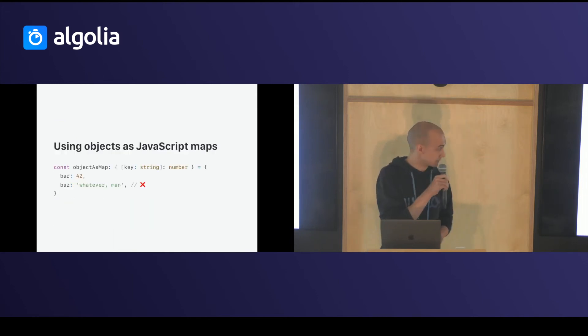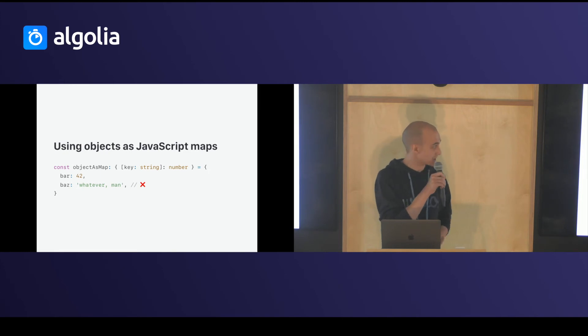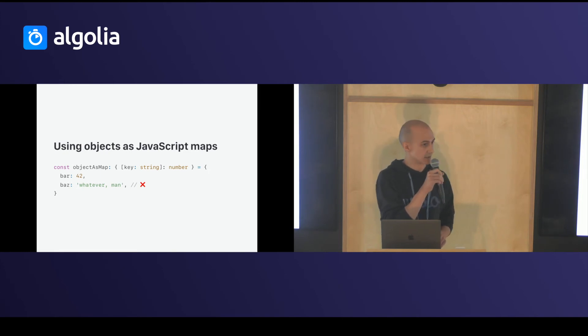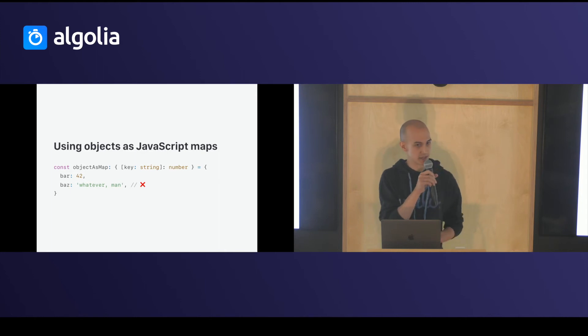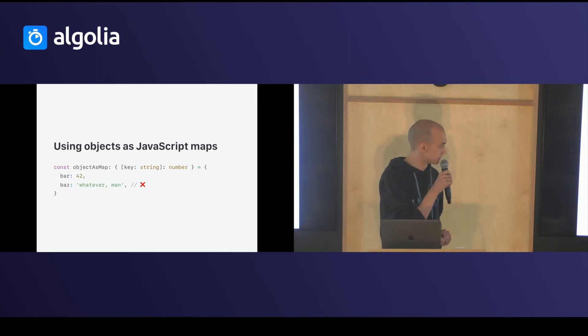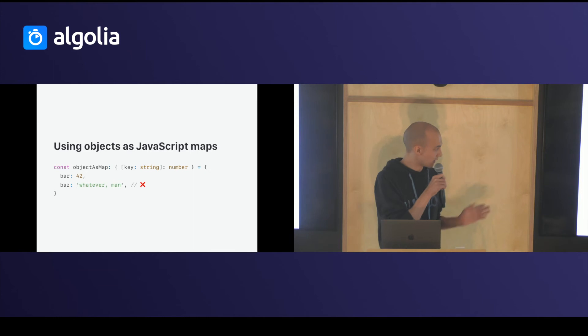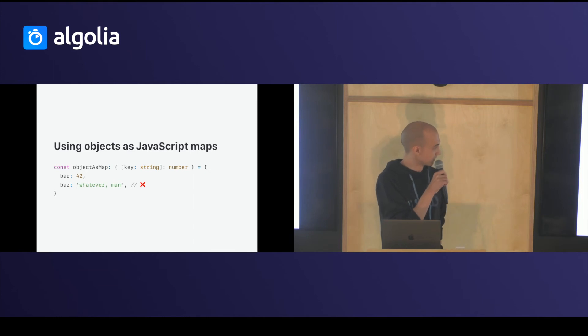You can use objects like JavaScript map by setting type annotation on the key and type annotation on the value. And after that, all of the properties have to be numbers.